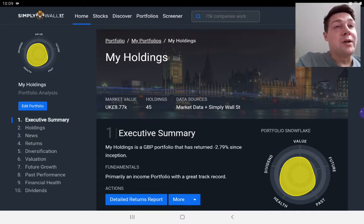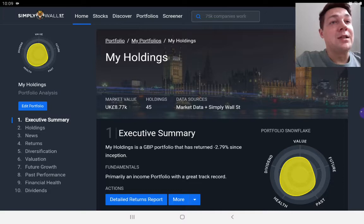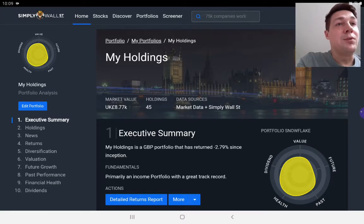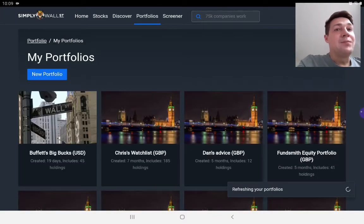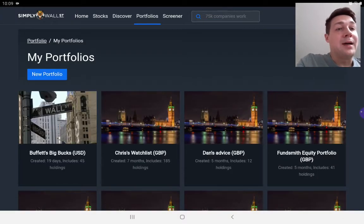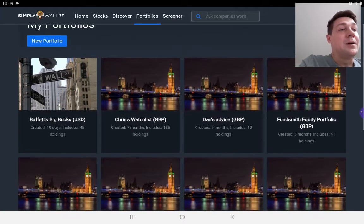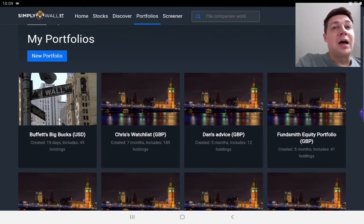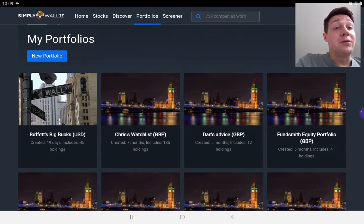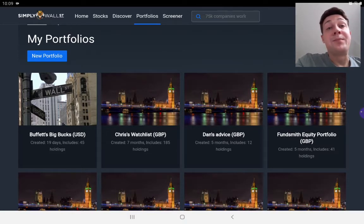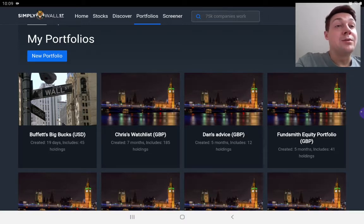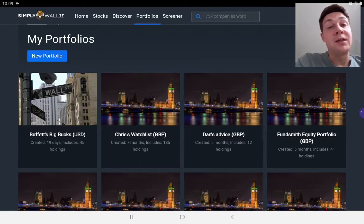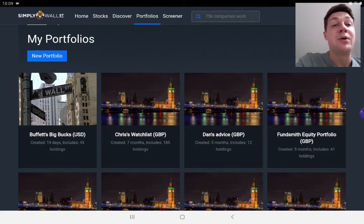We'll get onto the screener functionality, but if I just start you off on the portfolio side of things, you also as a paid member have an unlimited number of portfolios. I actually maintain a number of different portfolios to give me different views on different people's portfolios and also just stocks that I've picked up on in the past that I'm interested in.